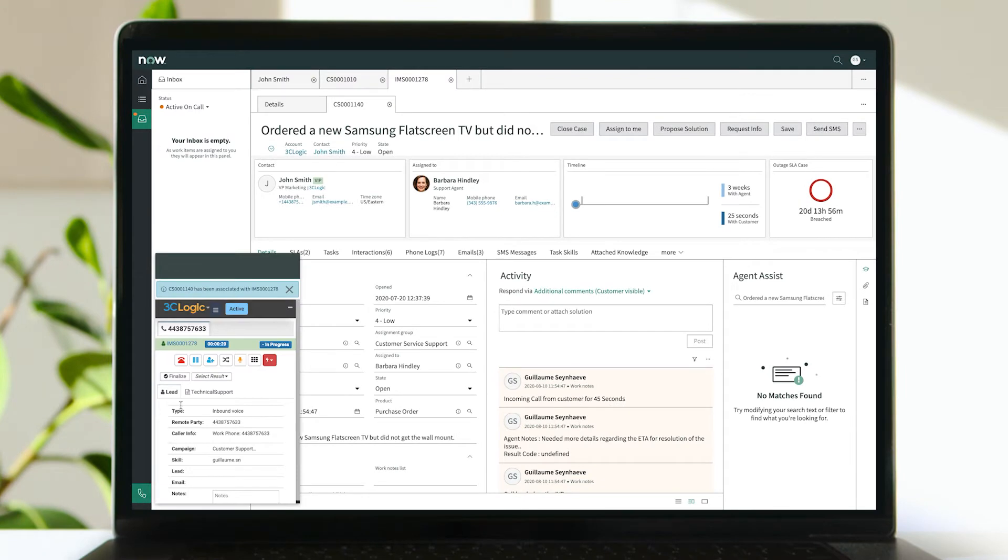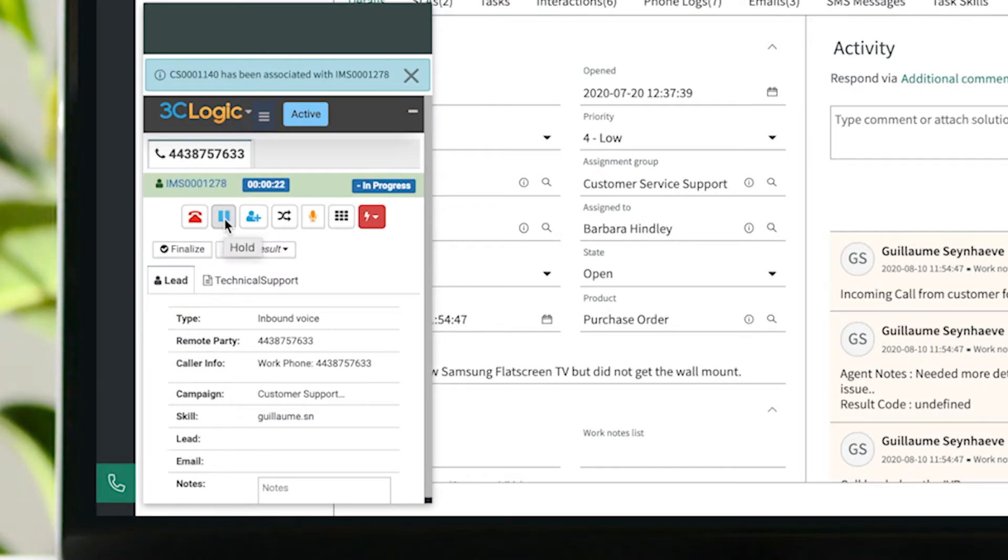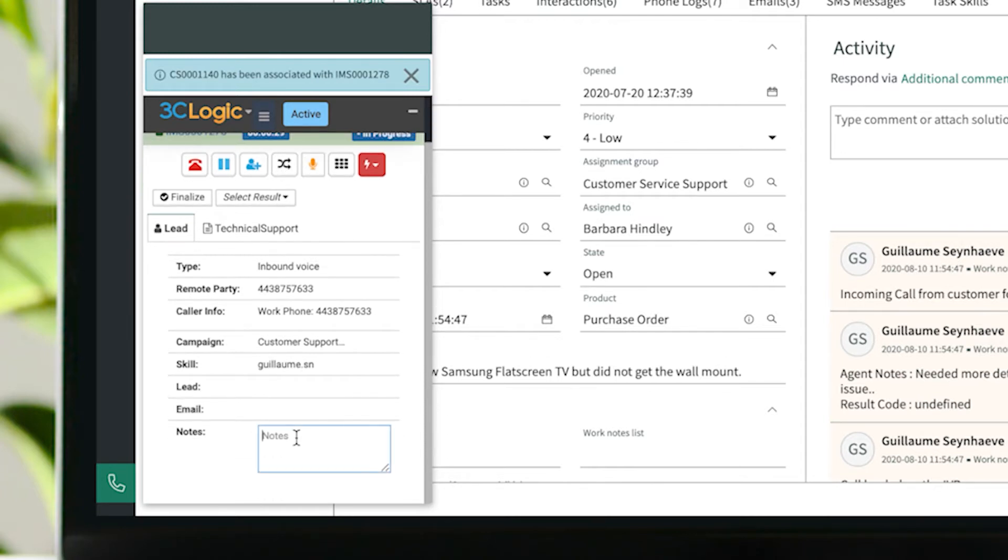During the call, advanced call controls including hold, conference, transfer, mute, and notes allow agents to seamlessly manage each interaction.